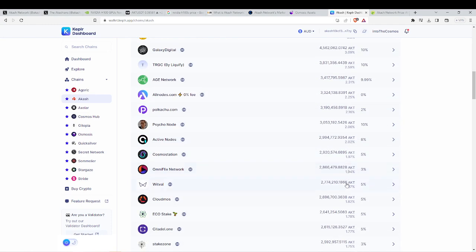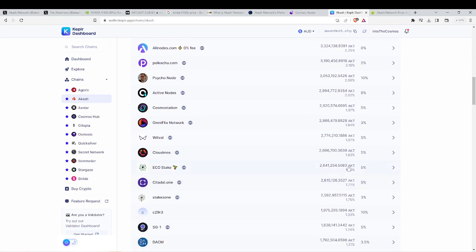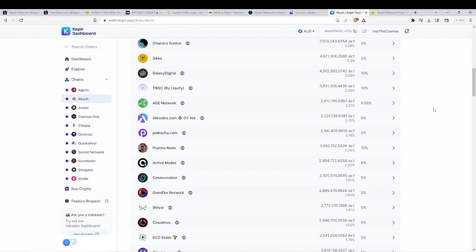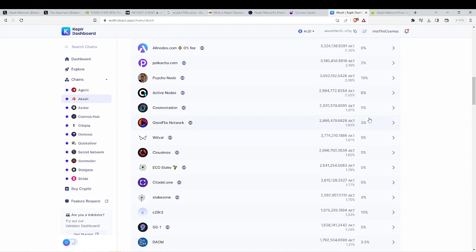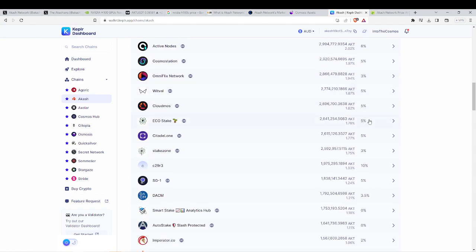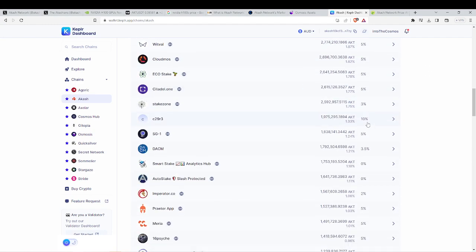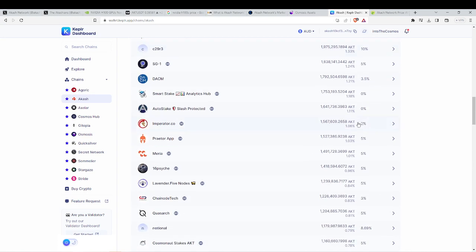So I always recommend stake with people outside the top 20 because you want to be supporting the smaller decentralized validators.